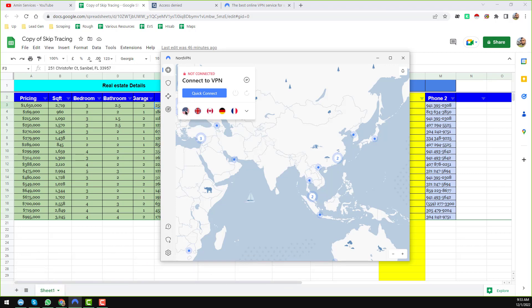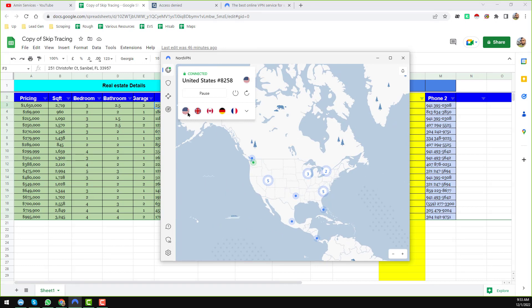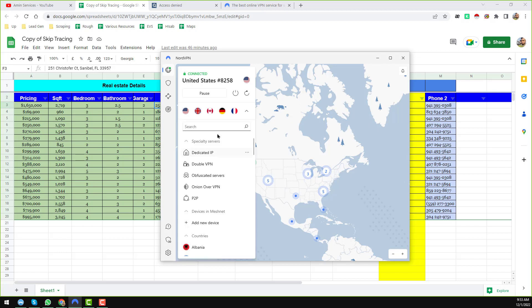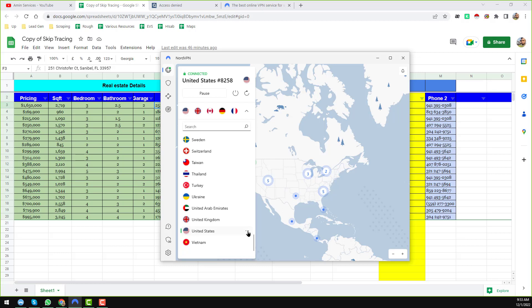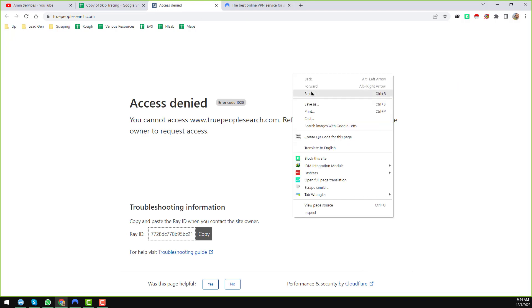If you click on the US location you can find a more specific region to connect to. Here you can see I clicked on it and my NordVPN is now connected. You can see the pause option, close option, and IP address changing options. By clicking the three-dot menu you can find a more specific location to connect to. I randomly chose one, and now my NordVPN is working perfectly. I go back to truepeoplesearch.com and reload the website.